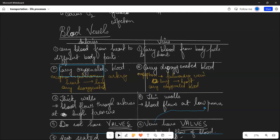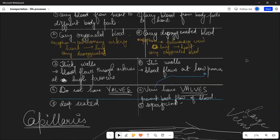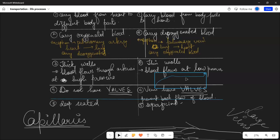Arteries have thick walls because blood flows at high pressure. There are no valves in arteries because high pressure prevents backflow. In veins, blood flows at low pressure, so there's a chance of backflow. Therefore, veins have valves that close to prevent this. Arteries are deep-seated while veins are superficial and can be seen from above.